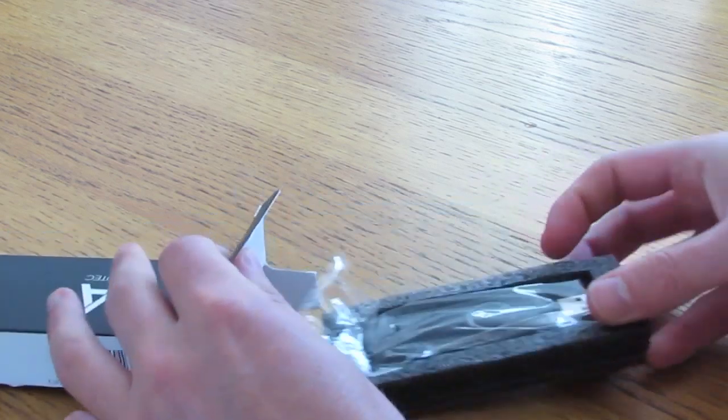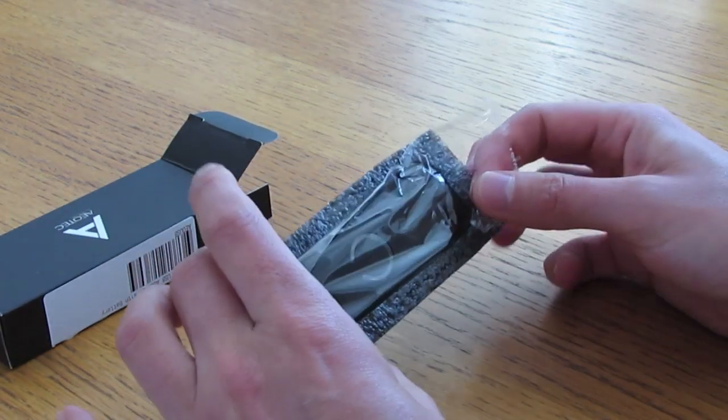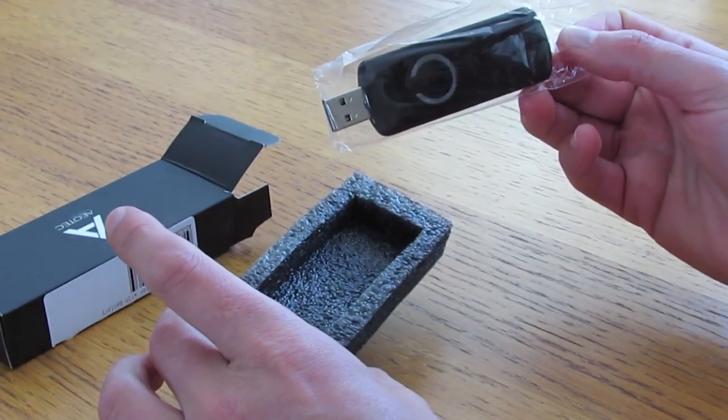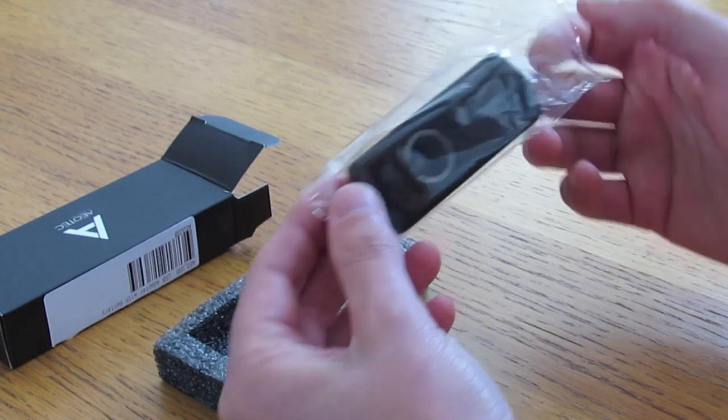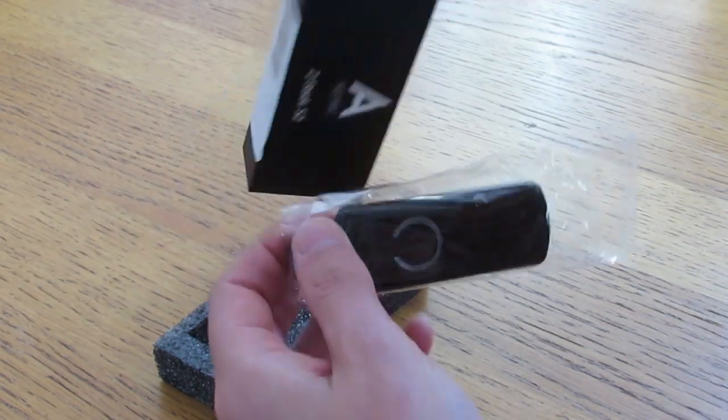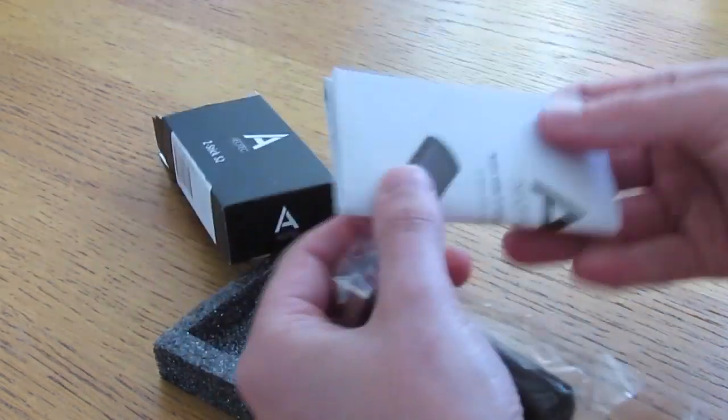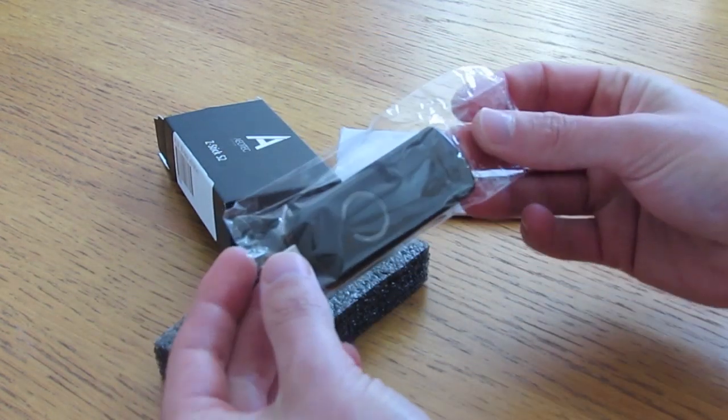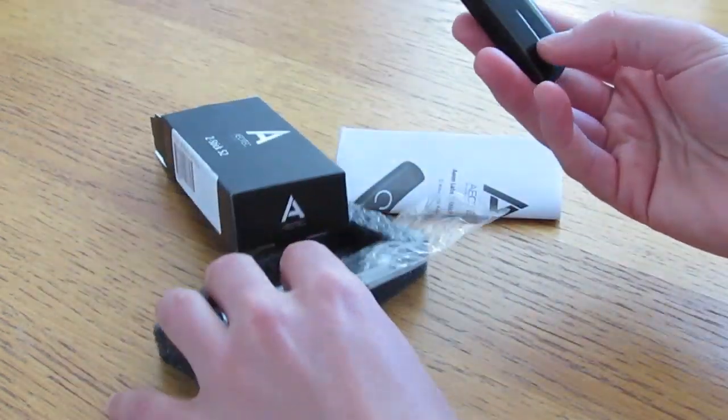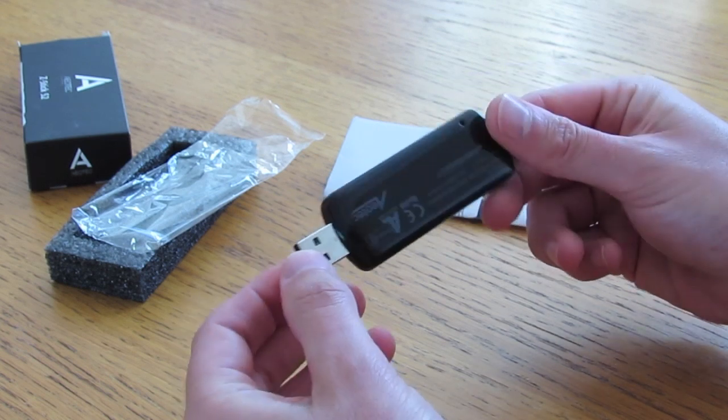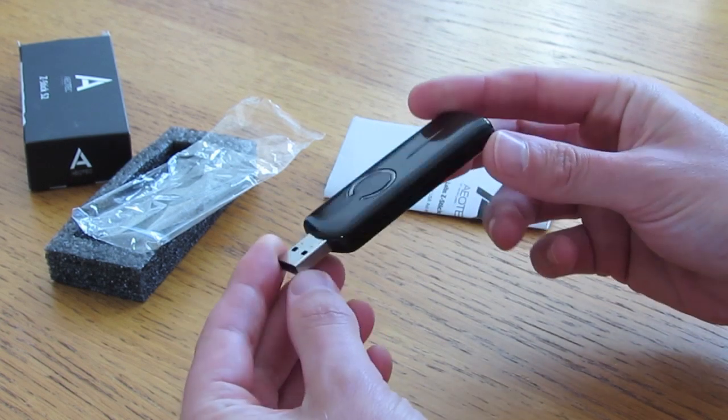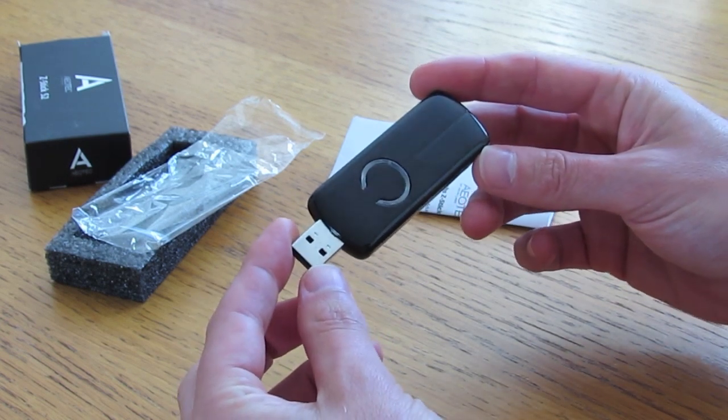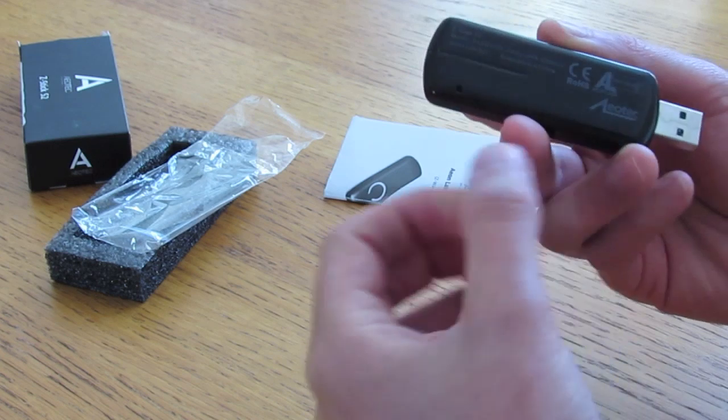So here we go. Not much inside other than literally the Z-Stick itself and I think there's some instructions as well in there. So let's have a look at the stick itself. It's quite a tiny little thing, just like any USB flash dongle that you would expect.